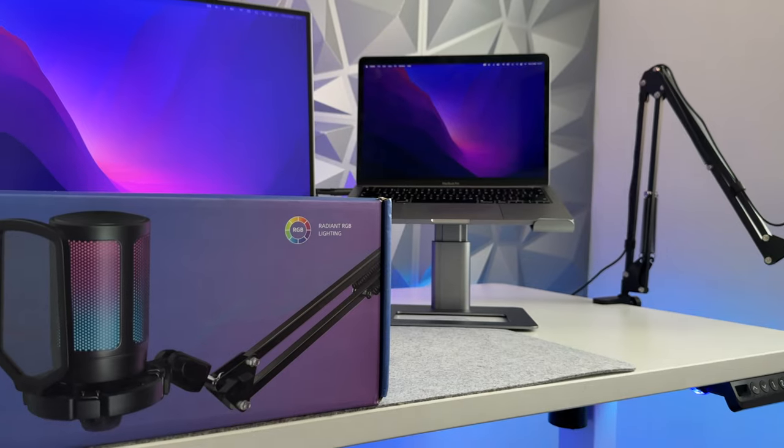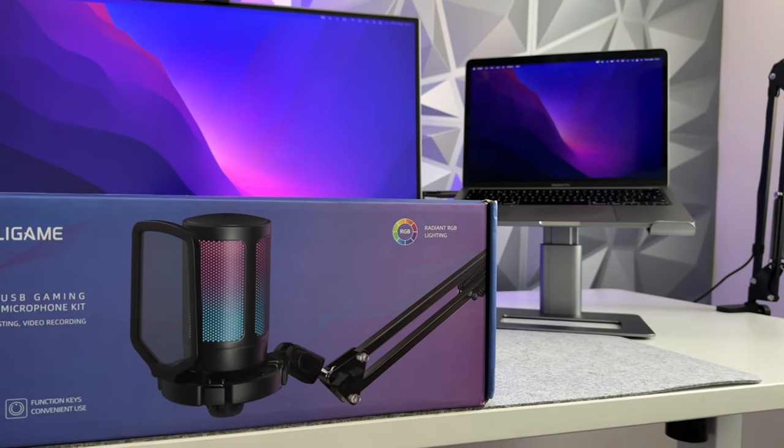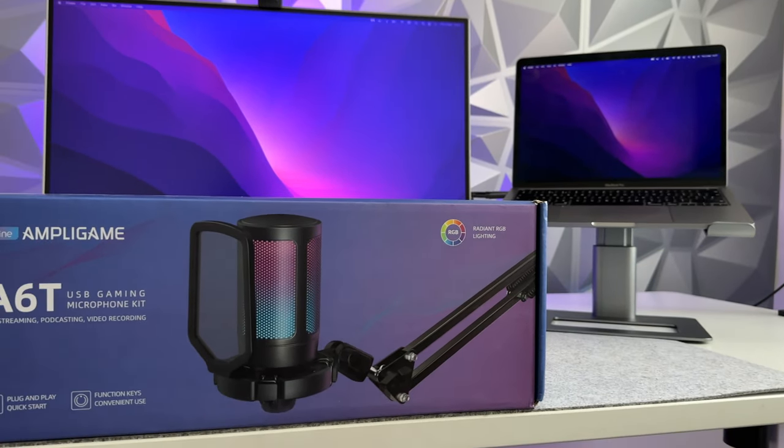Hey what's good I'm Sadia and in this video I'm going to be reviewing and demoing the Fifine A6T microphone. Is it Fifine as the name suggests? Let's check it out.